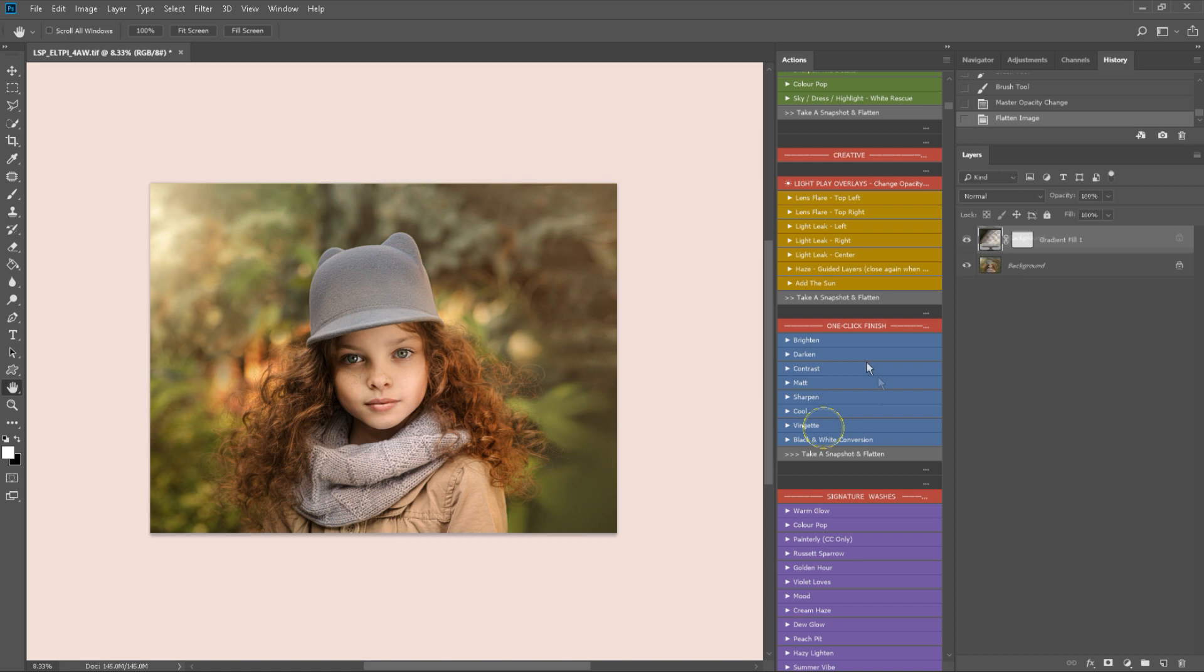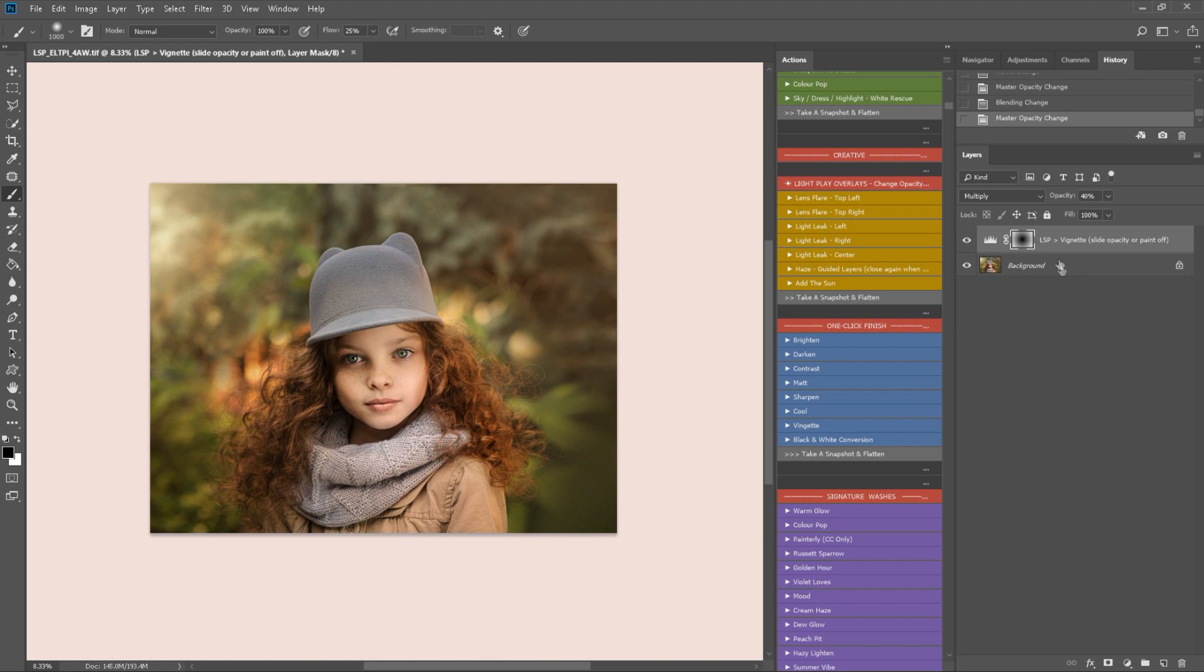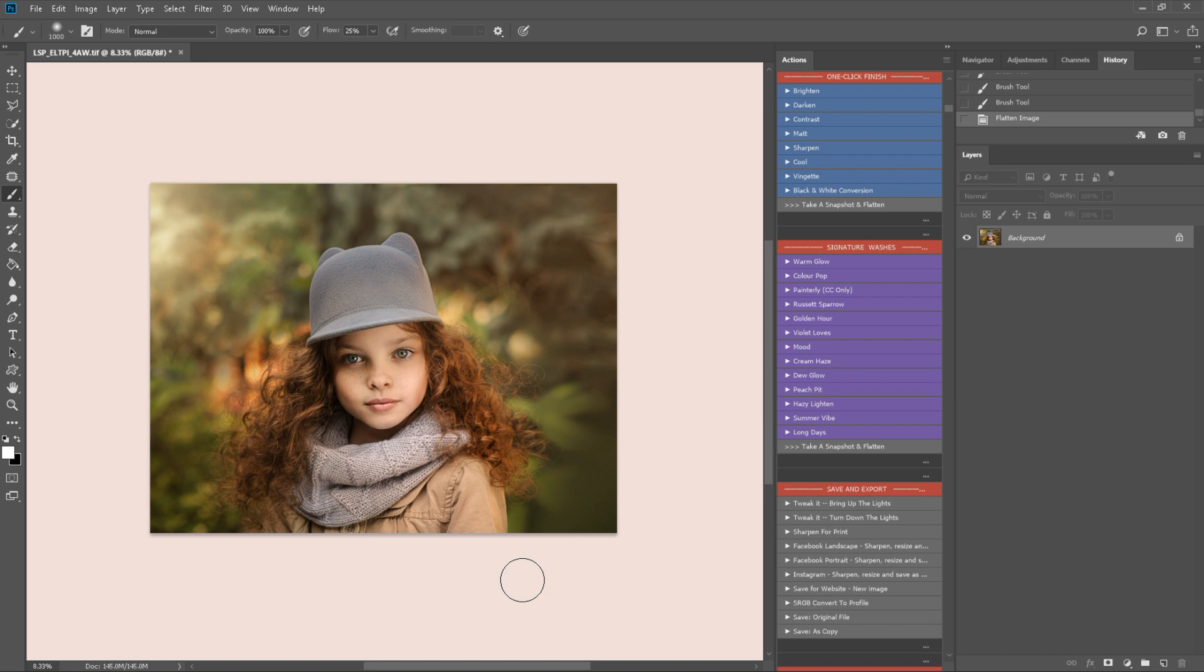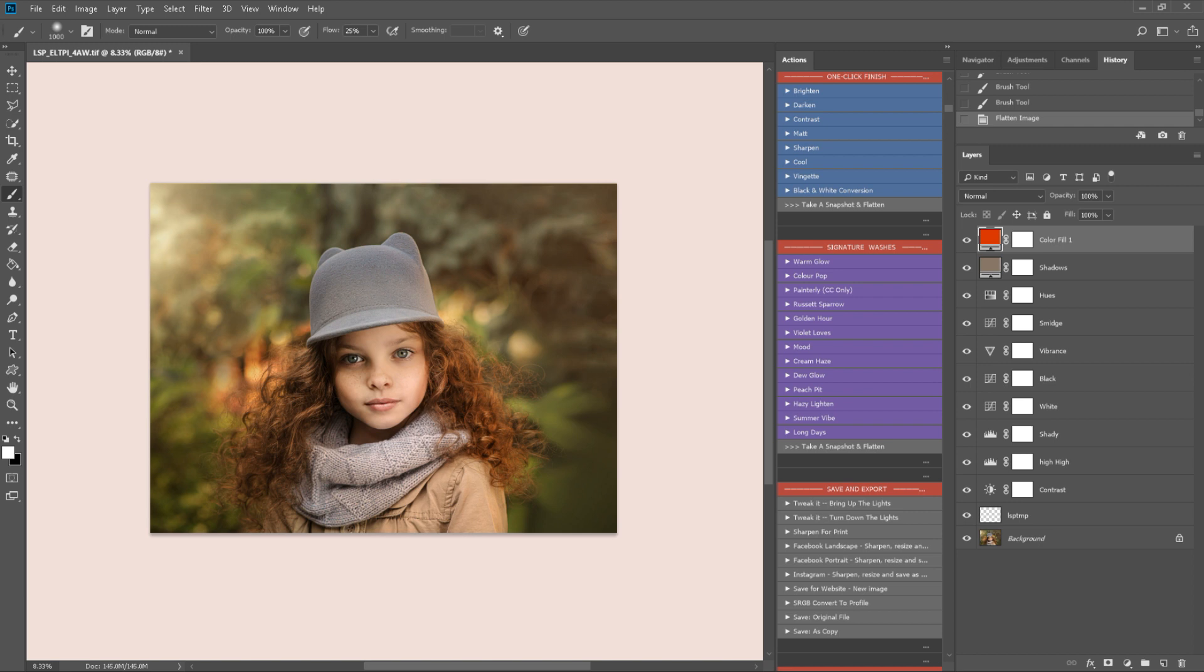And then here we have a one click finish section. This is great if you're kind of already done with your editing and that's it. I've just played a vignette here. I'm going to paint off the bottom of my subject. That's just darken that background down a little bit bringing the attention back into the face. And then you have a signature wash section. This is where you can add a real kind of finishing color like your signature overlay. You may find a combination of these really work for you. You may want to find one that you love for all images. You may like to try different ones every time.